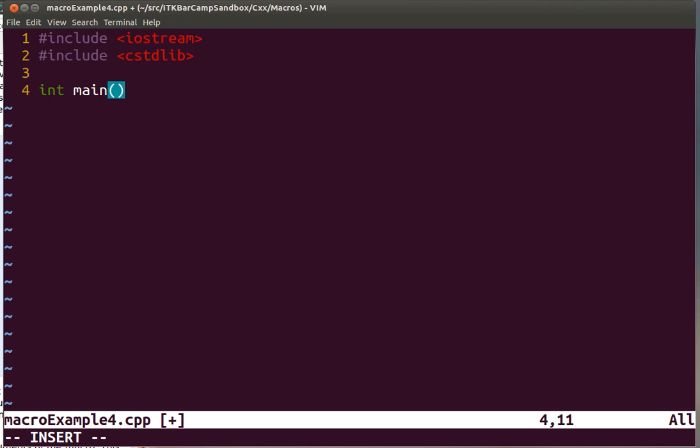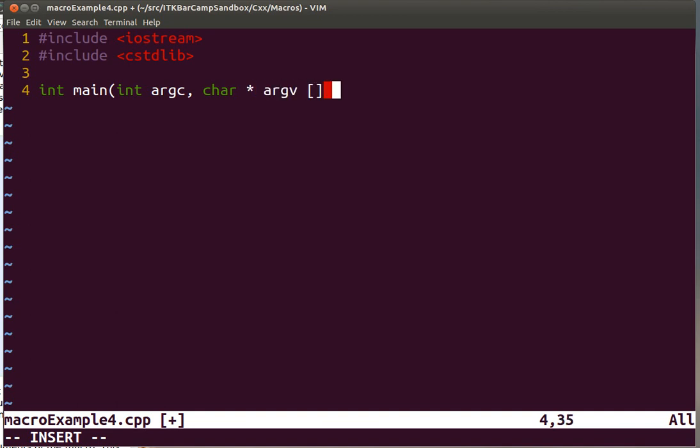We add the body of our typical function with the parameters, the array of strings and the number of arguments.